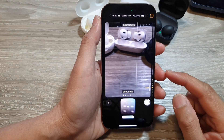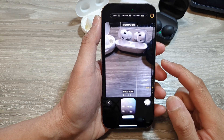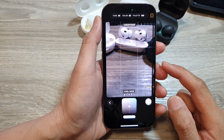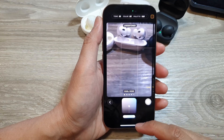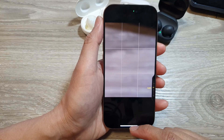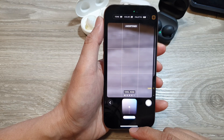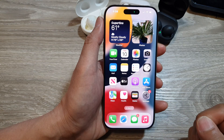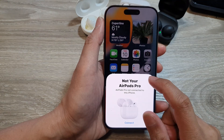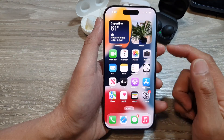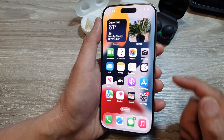How to change the camera color style on the iPhone 16 series. First, let's go back to the home screen by swiping up at the bottom of the screen. Now on the home screen you can launch the camera app.